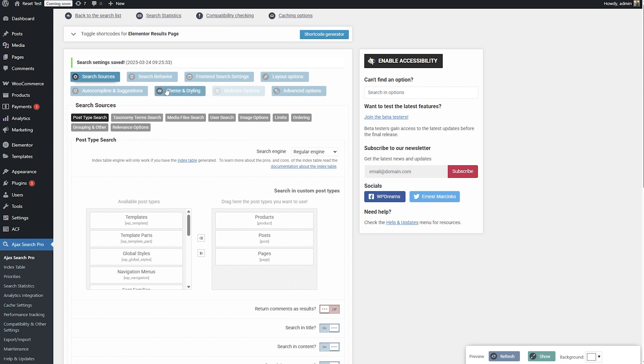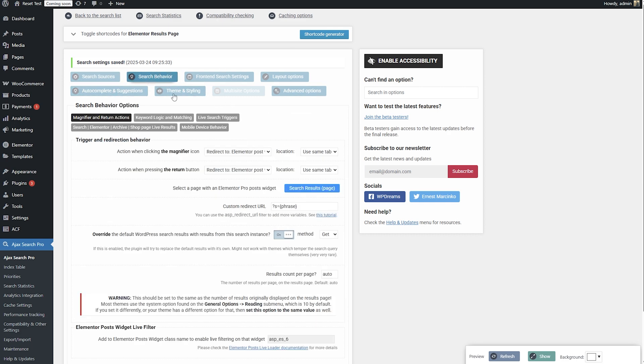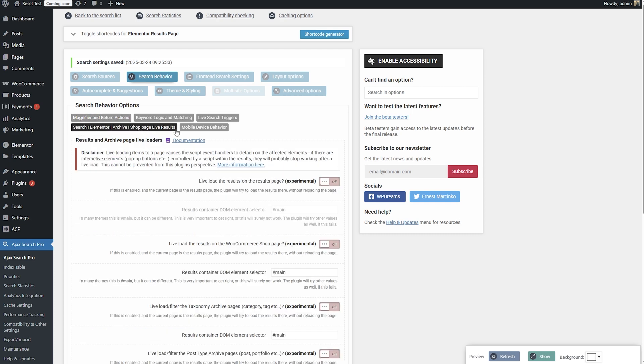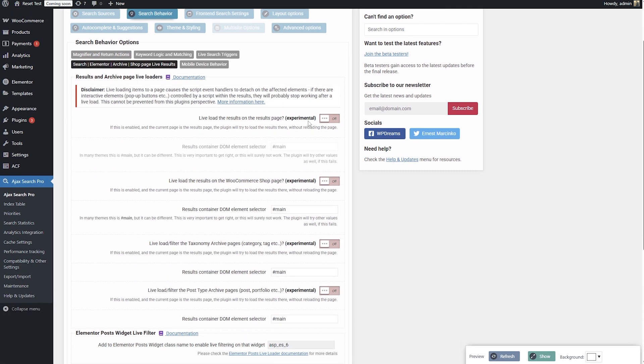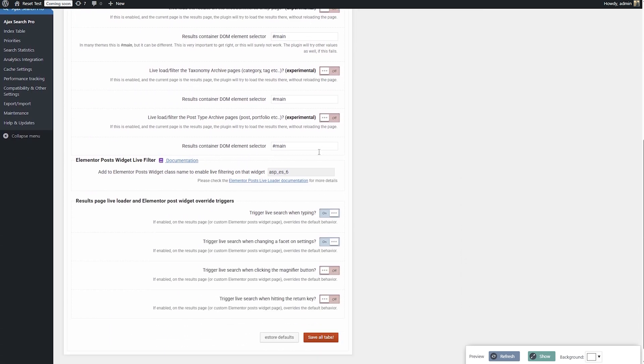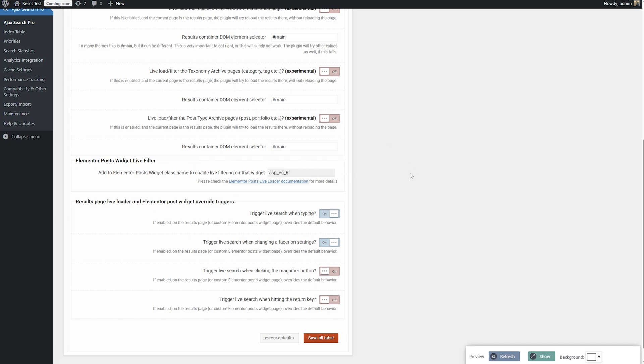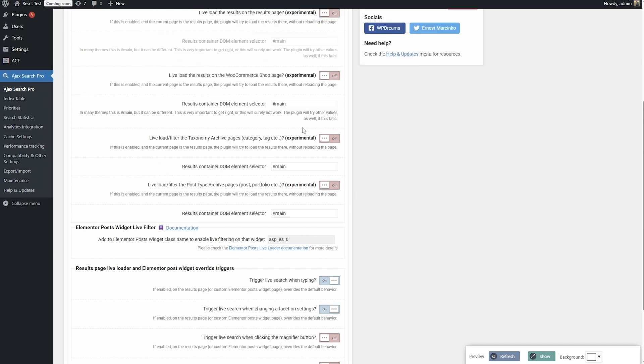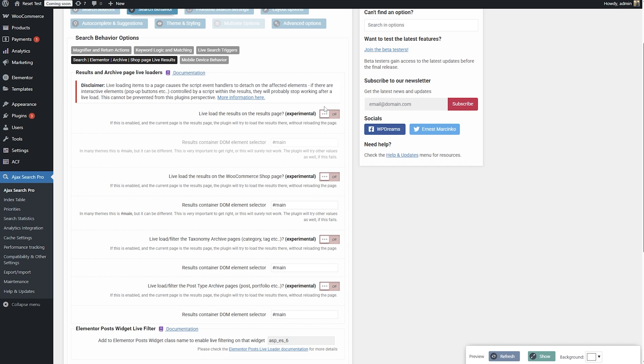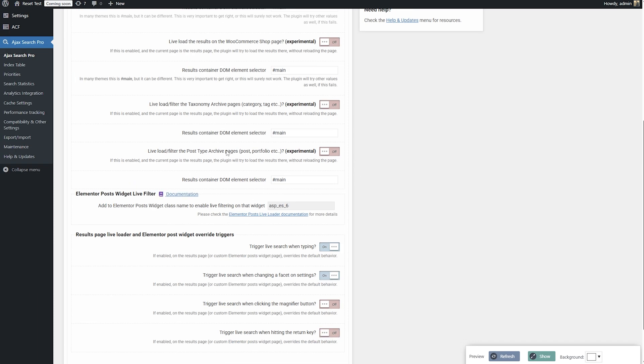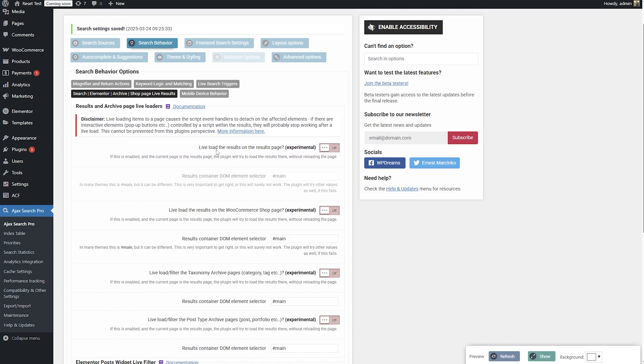And basically, I think this is all we have to do in AJAX Search Pro. There's one more thing. Under the search behavior, search Elementor archive shop page live results panel, there's this thing, we're going to need this ASP ES6, but not right now, because first off, we need to create an Elementor loop grid.